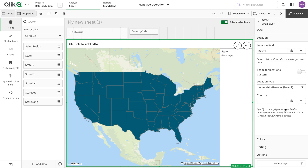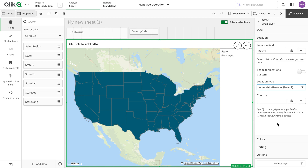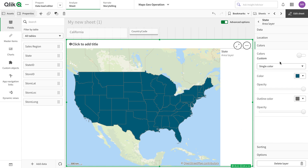The administrative level can vary from country to country based on how they have set it up. There are options like level two, level three, level four — it varies by country. For example, it might be district, county, or zip code structure. So we can use that. I'm going to stick with administrative level one.